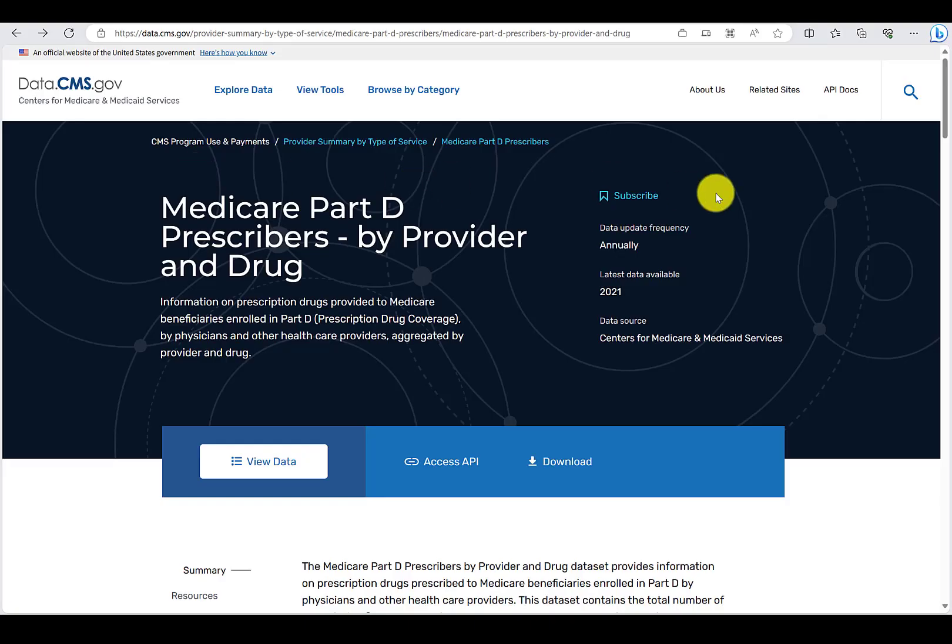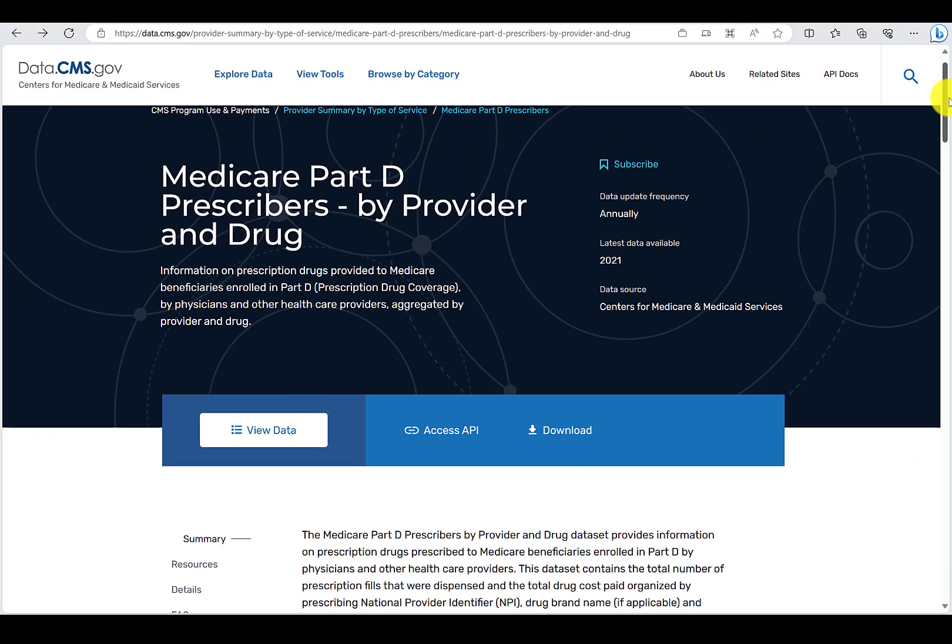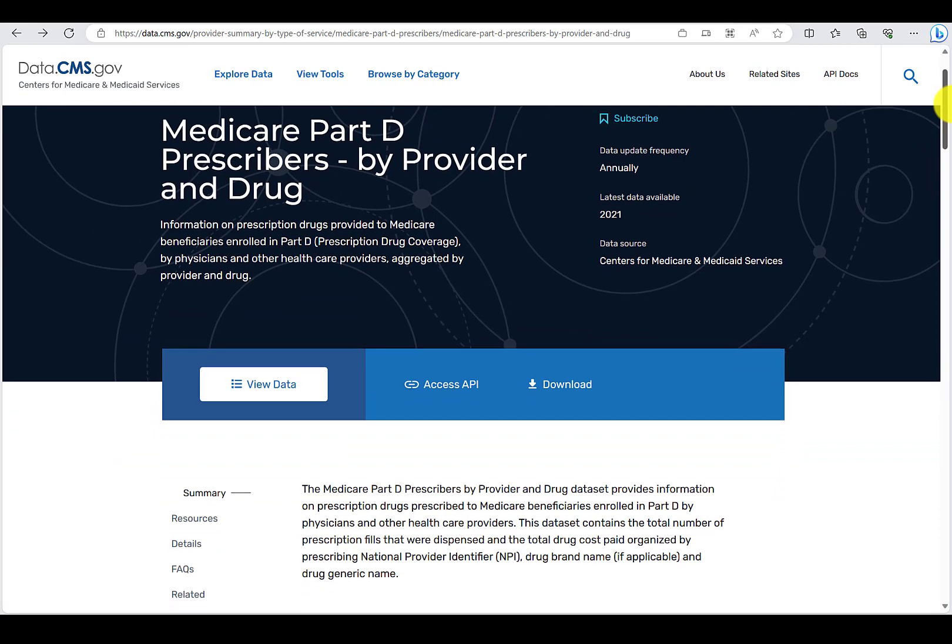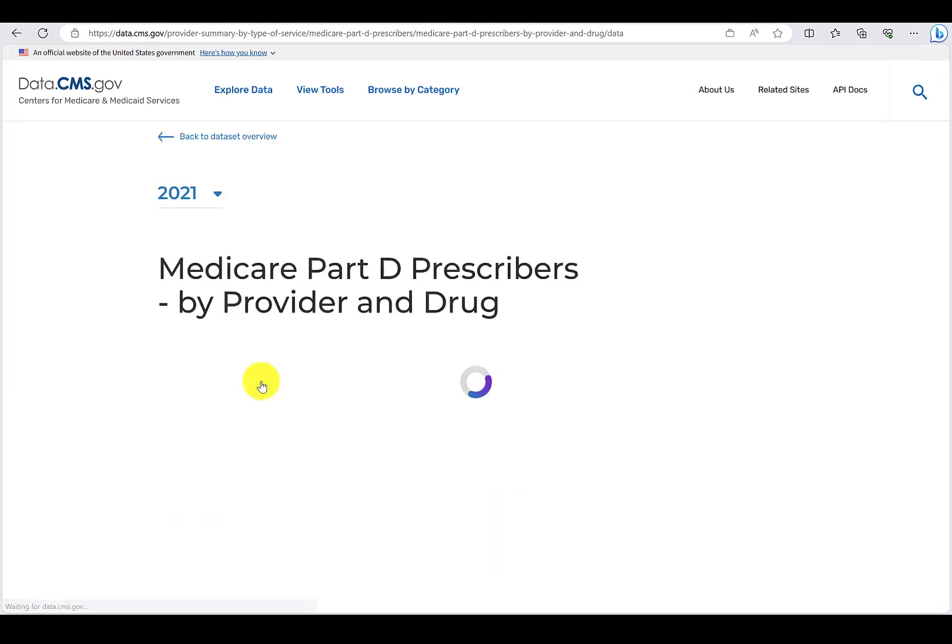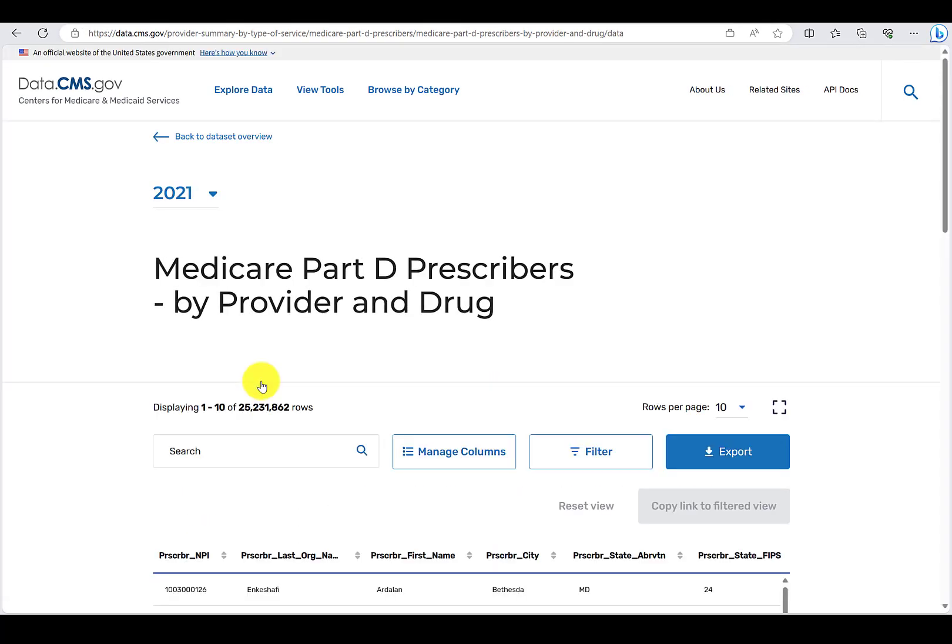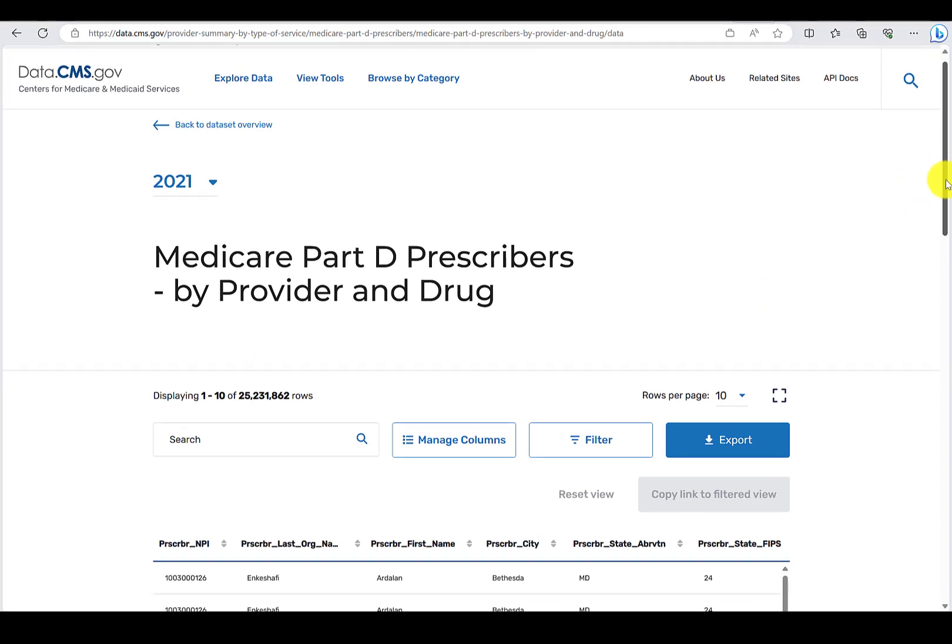First, let's look at the open data for CMS Medicare Part D prescribers by provider and drug. A link is provided in the GitHub repo. Details and documentation about the data are also available at that link. You can even view samples of the data.